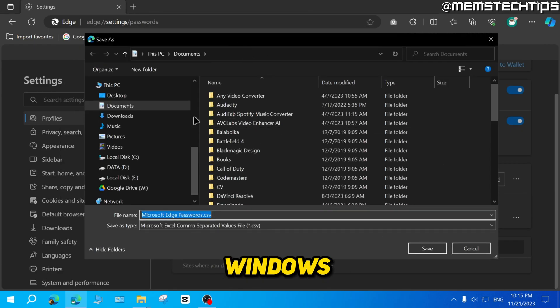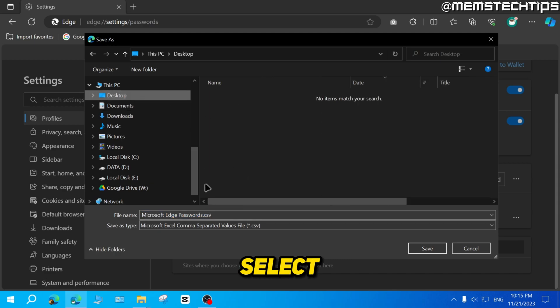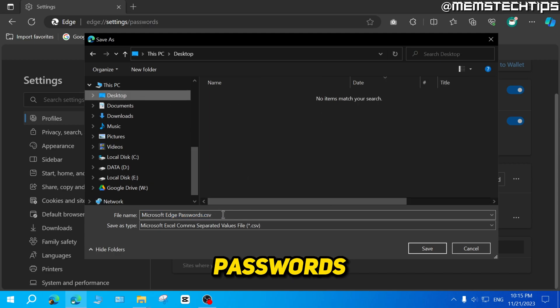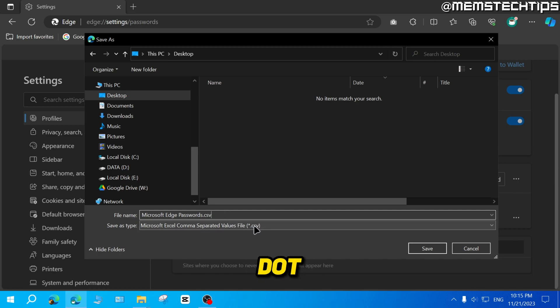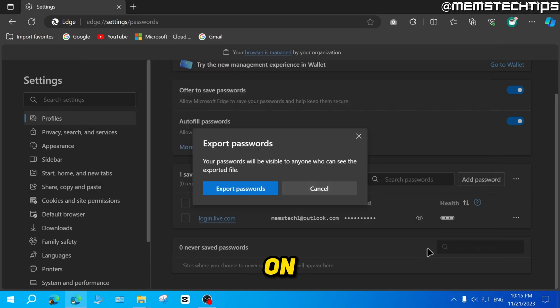A new window is going to open where you'll need to select a save location for these passwords. You can change the file name if you want, and this is going to be saved as a CSV file. So you can go ahead and click on save.